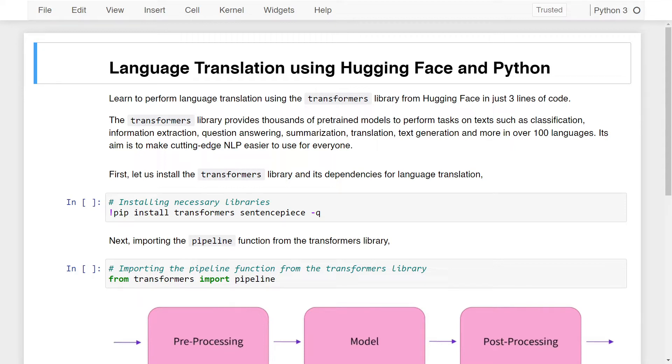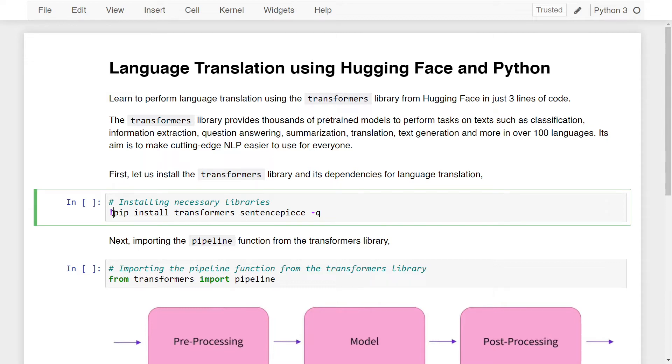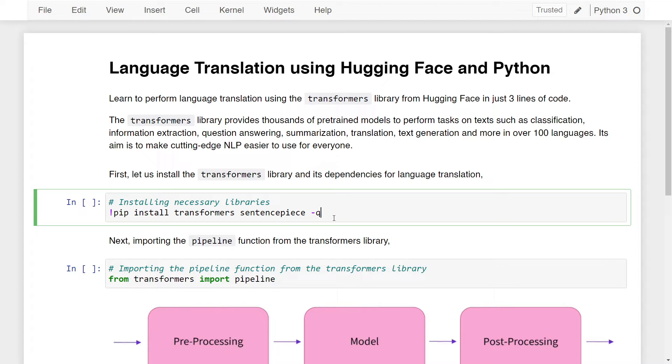So first of all, let us install the Transformers library and its dependencies for language translation. If you are in Jupyter notebook, you can use the exclamation syntax followed by this command which is pip install transformers sentence minus q. If you're using command prompt or terminal, you can just write this command ignoring the exclamation syntax. This will install the Transformers library from HuggingFace and its dependencies.